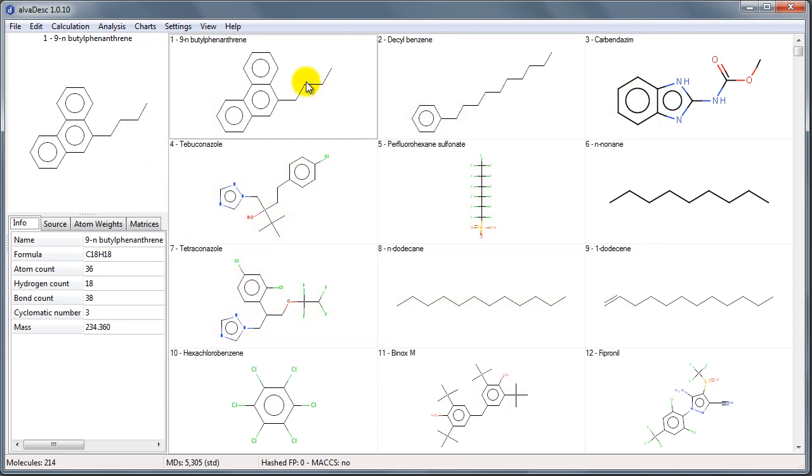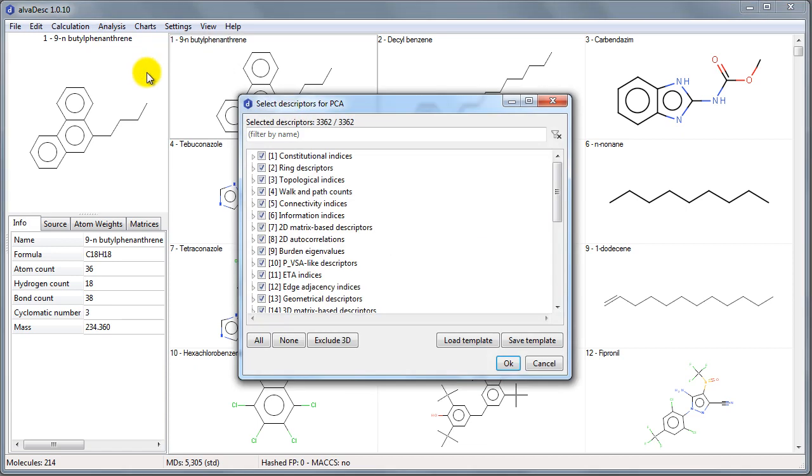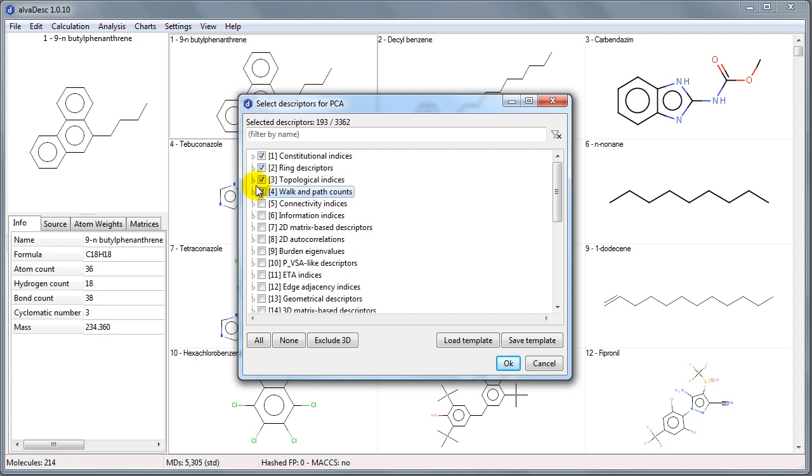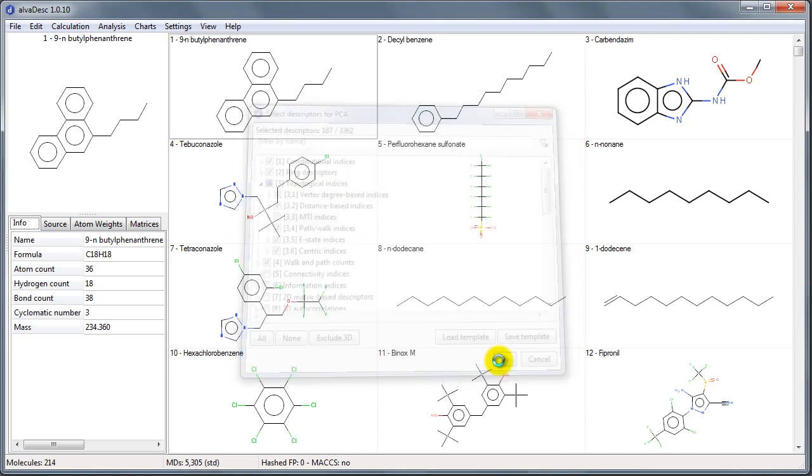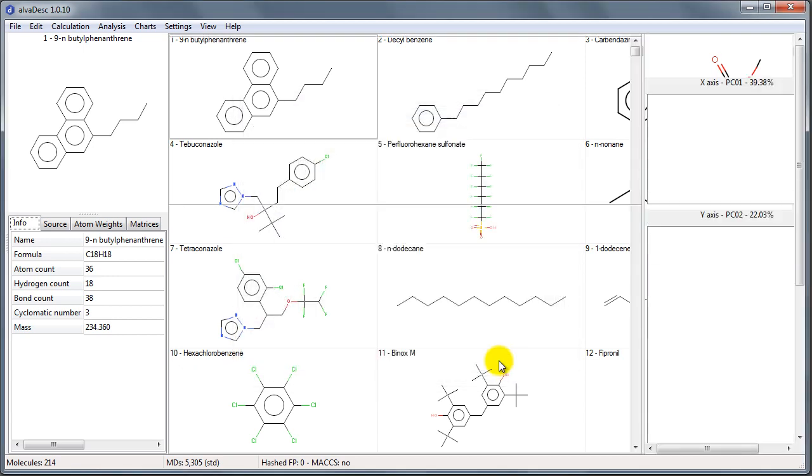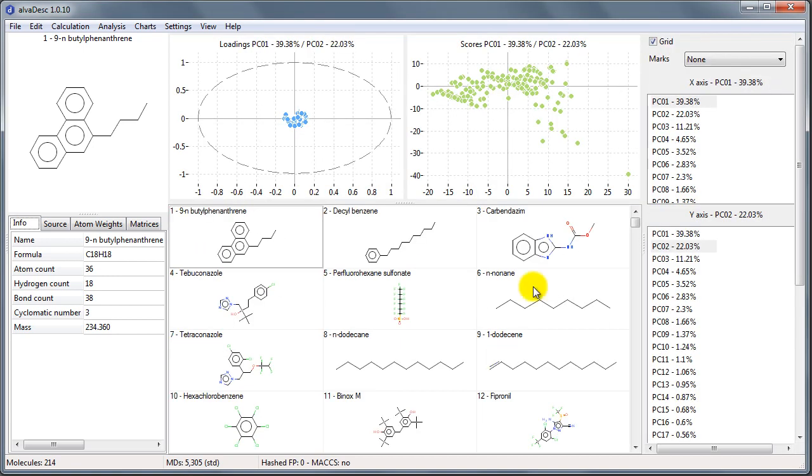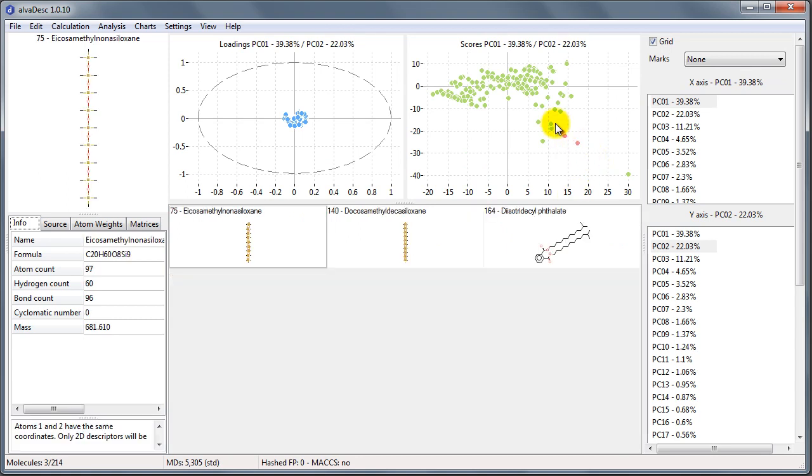Similarly, we can execute the principal component analysis, choosing the groups of descriptors we want to include. AlvaDesc then shows the PCA loadings and scores charts. And even here, using the scores chart, we can select and filter the molecules.